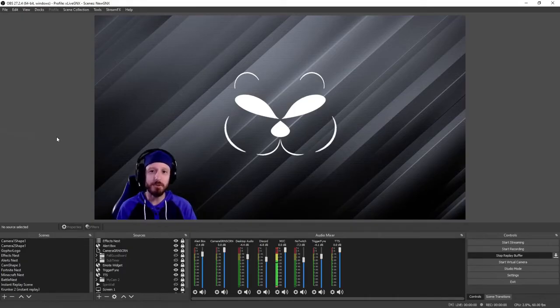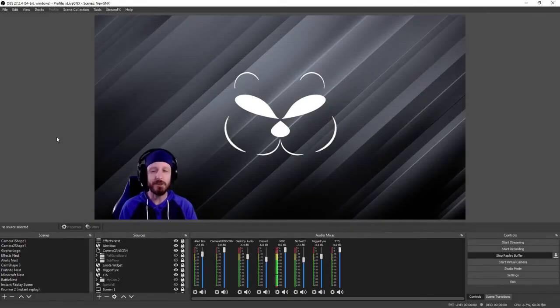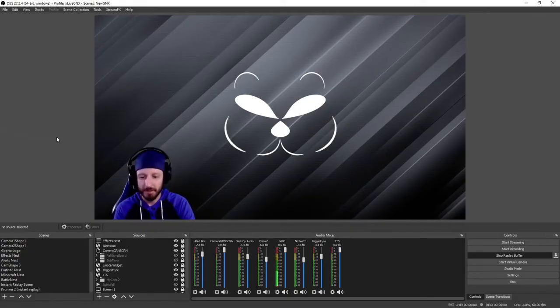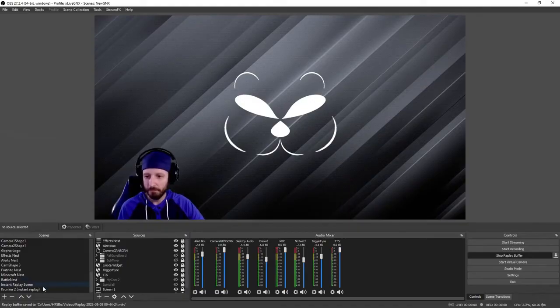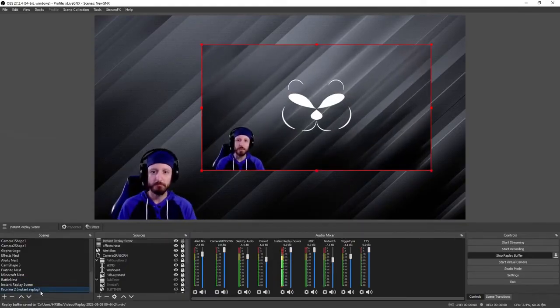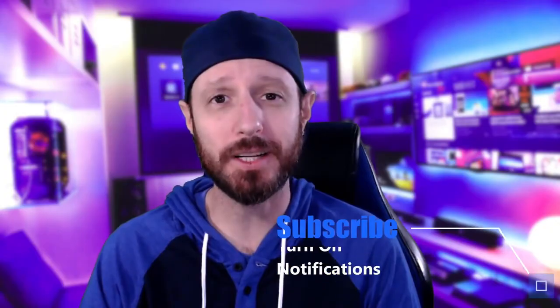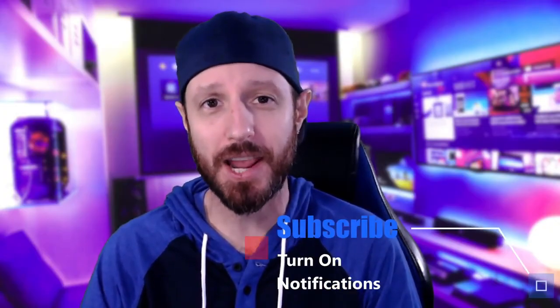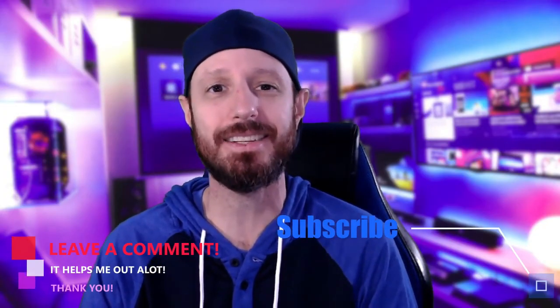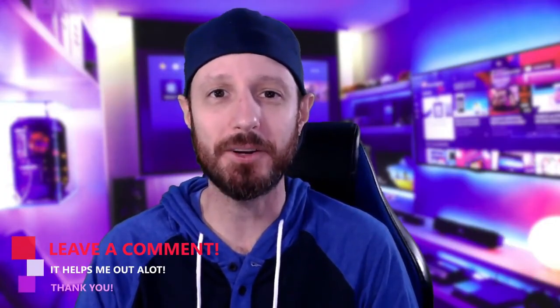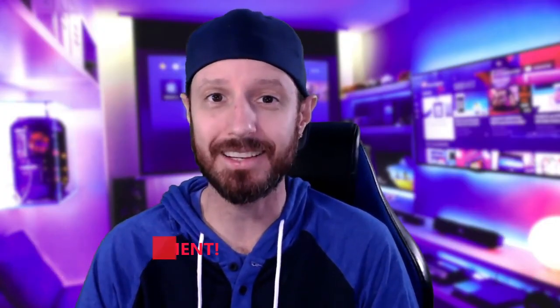All you have to do is use the hotkey you set up to capture your instant replay and switch to your newly created scene. Well, that's it — it's as easy as that to set up instant replay on OBS Studio. If this video helped you out, don't forget to smash that like button, subscribe to the channel, and leave a comment below. Appreciate y'all checking out the video — have a great day, and remember, don't be toxic, spread positivity.